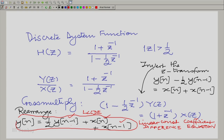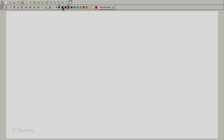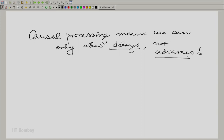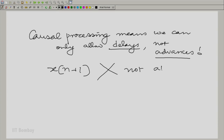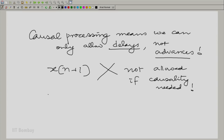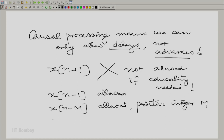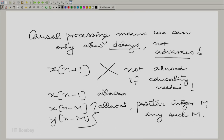We are only taking delayed versions of the input and output, and there is a good reason. If we want causal processing, we can only allow delays and not advances. We cannot, for example, do x of n plus 1 — that is not allowed if you want causality. But x of n minus 1 is allowed, and x of n minus m is allowed for positive integer m. Similarly, y of n minus m is allowed for positive integer m. We can realize this n minus m business by using one-step delays.